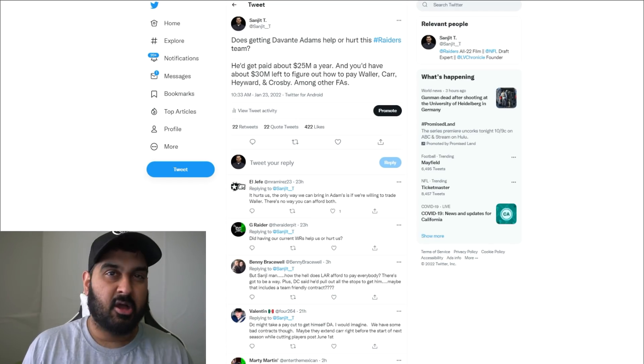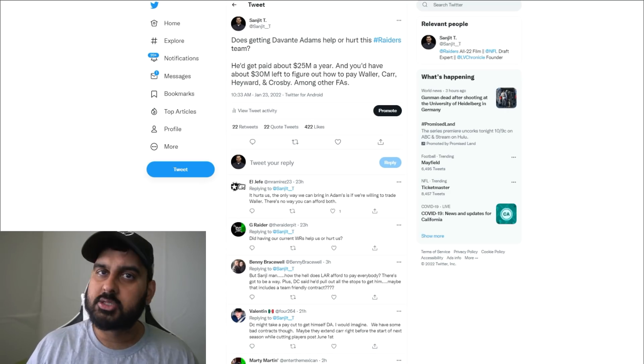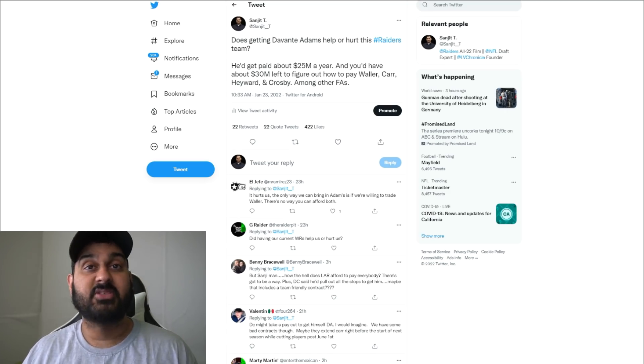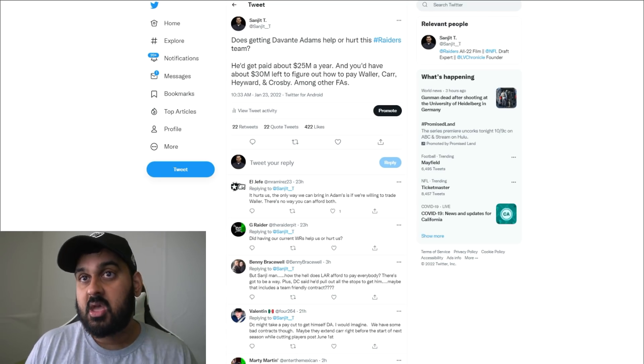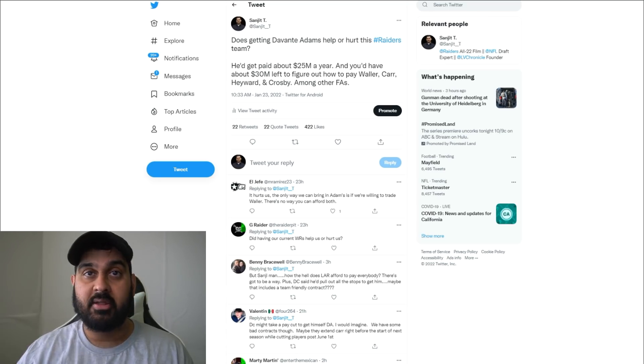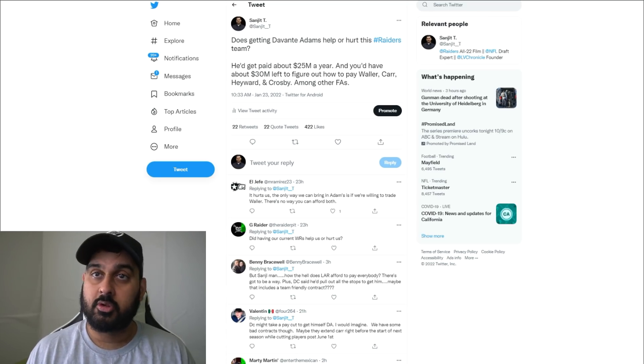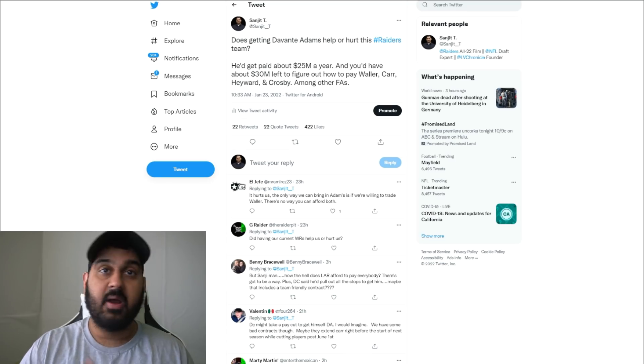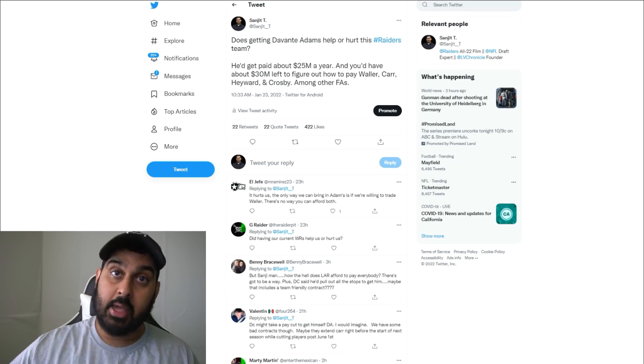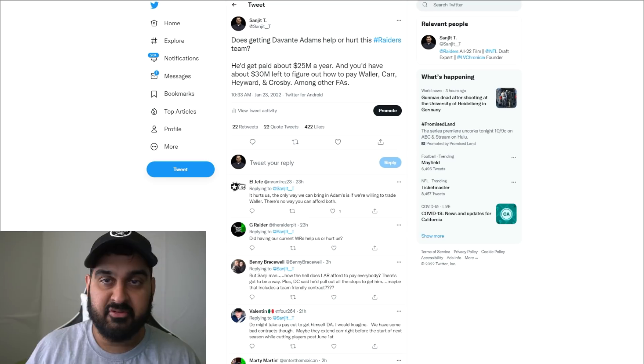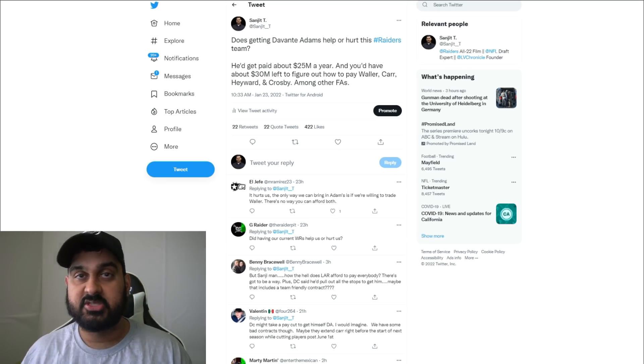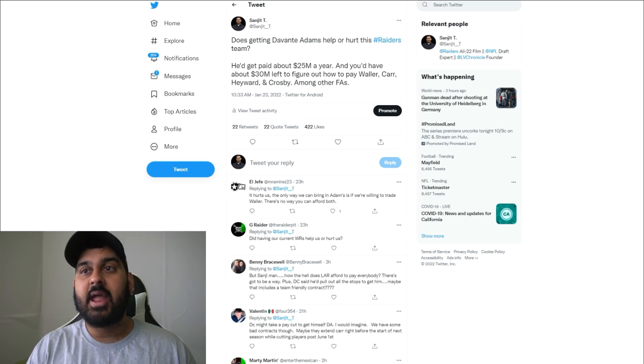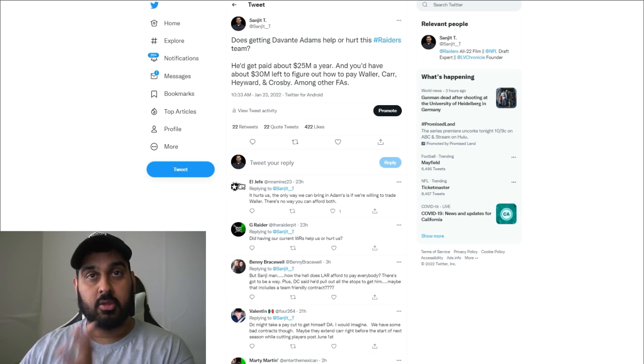Earlier today I talked about the Raiders potentially bringing in guys like Gerard Mayo and Dave Ziegler of the New England Patriots as their GM. I don't know if those guys would go out and get Devontae Adams. If you look at them, they build through the draft - they build their offensive line, defensive line, and secondary.